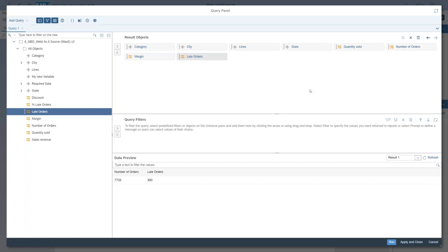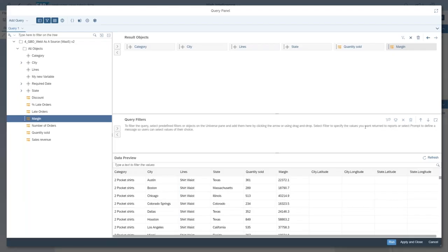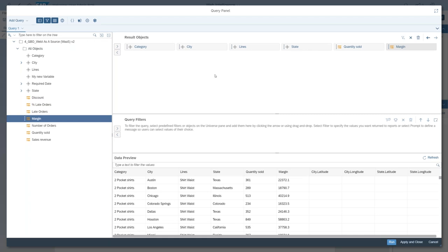To fix the multiple result sets issue, either go back to the original WebI document and synchronize the data providers, or simply remove the incompatible objects — for example, remove 'Number of Orders' and 'Late Orders' to get just one result set. Your end users should not face this situation. When you create a WebI document and make it available as a WebI data model, you must ensure the data is compatible, synchronized, and returns a single result set — especially important when the query panel becomes optional.